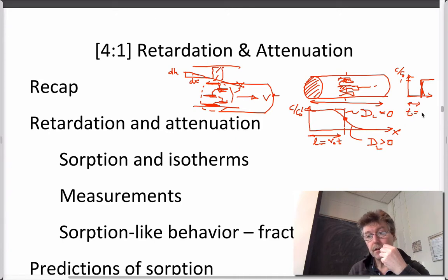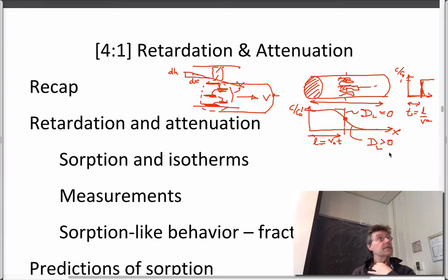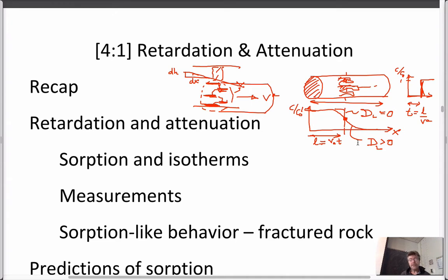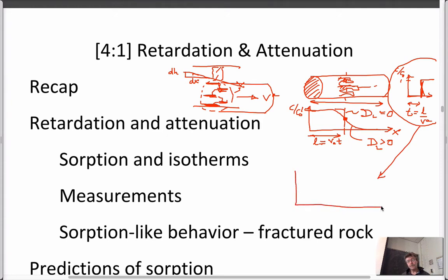We can calculate in an approximate way that the time lag is equal to length over advective velocity — and it has to be advective velocity. We know this isn't quite true but it can be offset. If we plot it as a function of time or pore volumes — which is advective velocity times time over length — we get a useful dimensionless parameter.